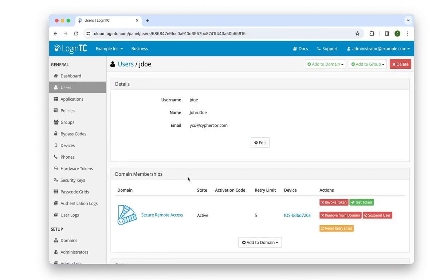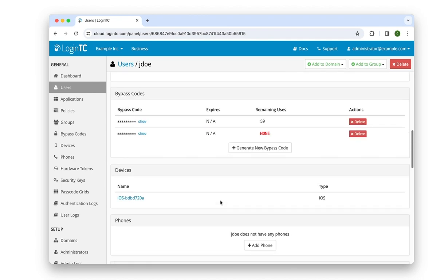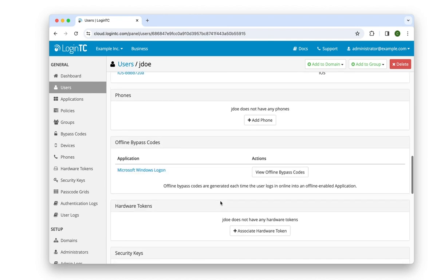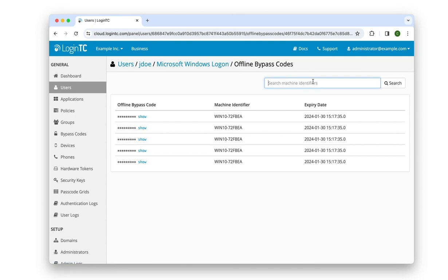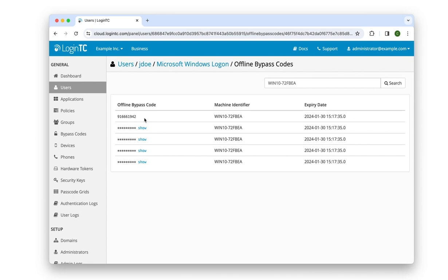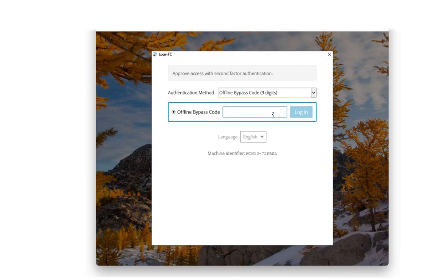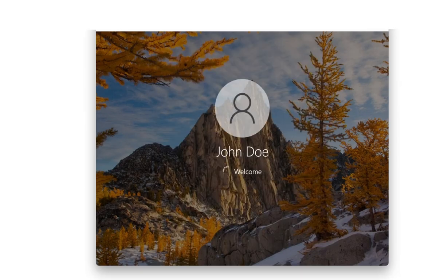In the offline bypass code section, they click on View offline bypass codes. The administrator searches for my machine identifier and clicks Show on the most recent offline bypass code that has been generated for it. Once my administrator passes along my offline bypass code information, I input the nine-digit code into the space provided on my login screen and am granted access.